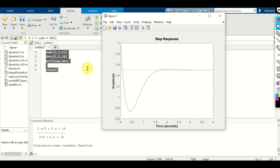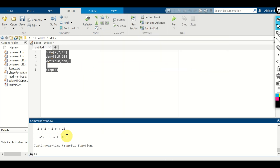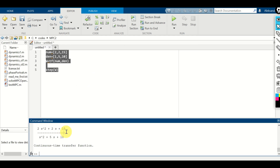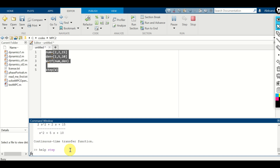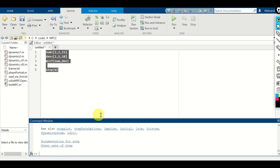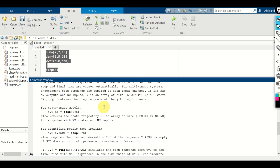Is this correct? It is. If you use the final value theorem, the DC gain is just 15 over 10, which is precisely 1.5. It's always good practice to type help of a function, so type help step to obtain more information about the step function.